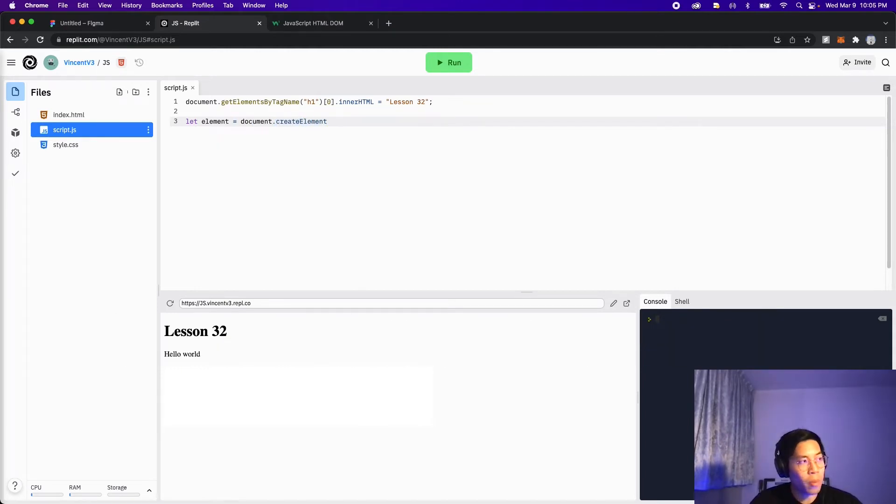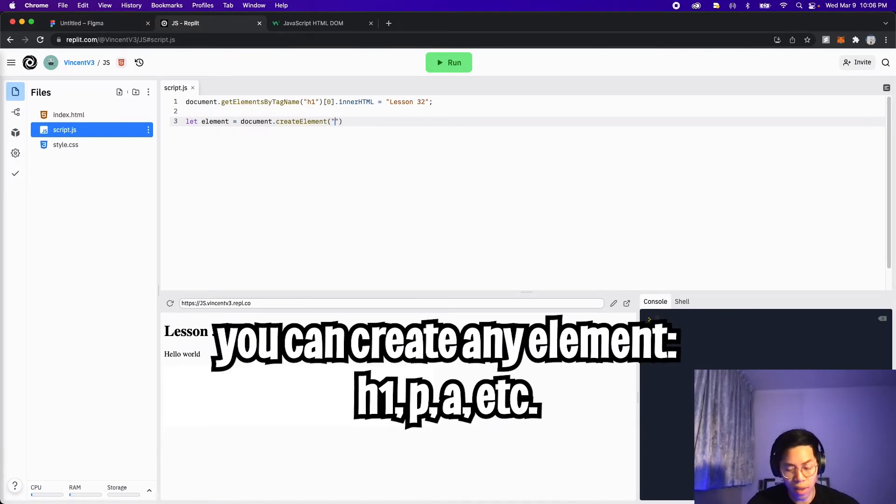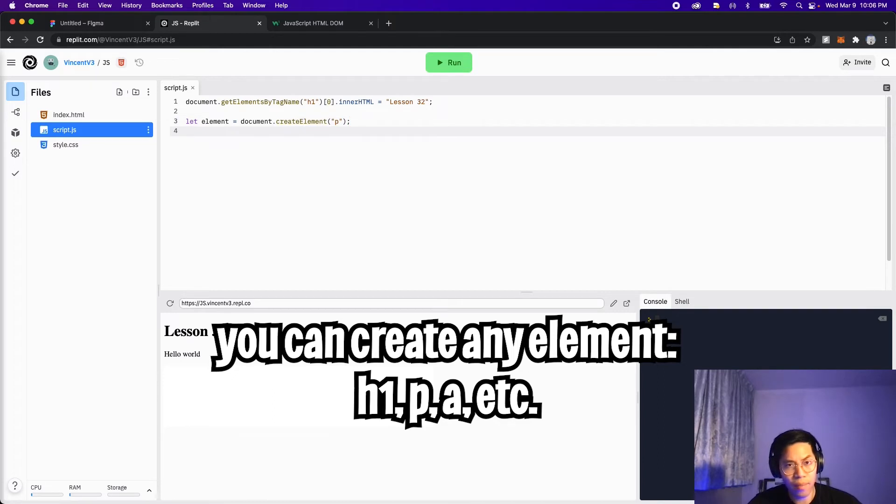And then open the parentheses, and then open the quotation marks. And let's create a P tag. So put P and then put a semicolon, and then go to the next line.